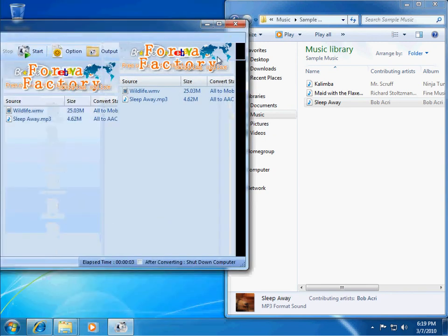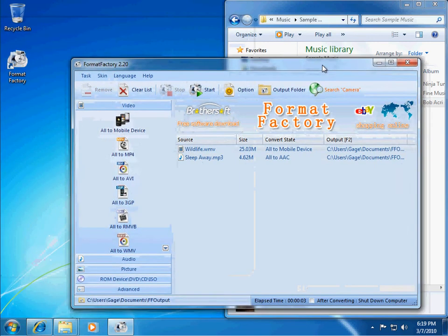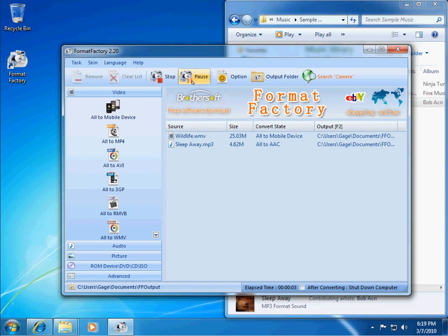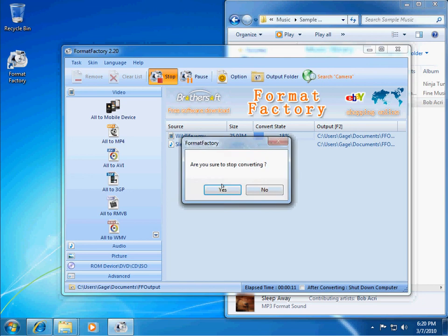So, once again, you can just hit the start button up here to start your conversion of these files. And it will go through and convert them to the formats you set, and any of the other operations that you want.